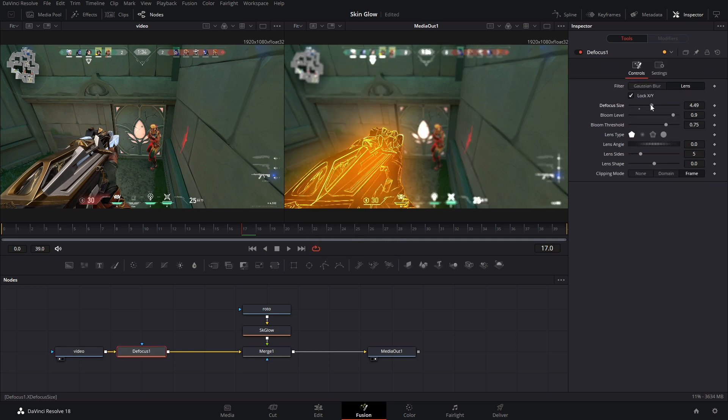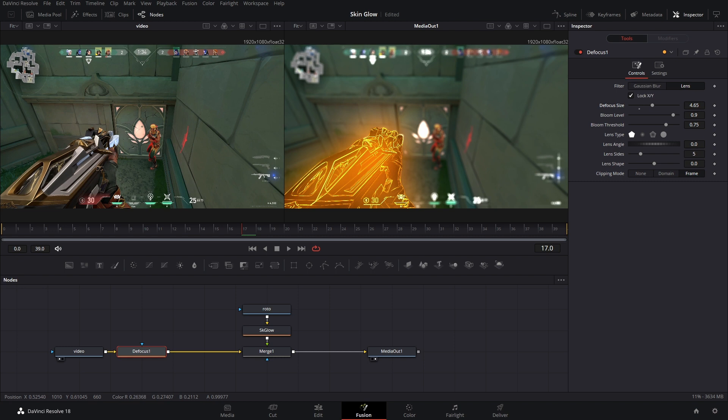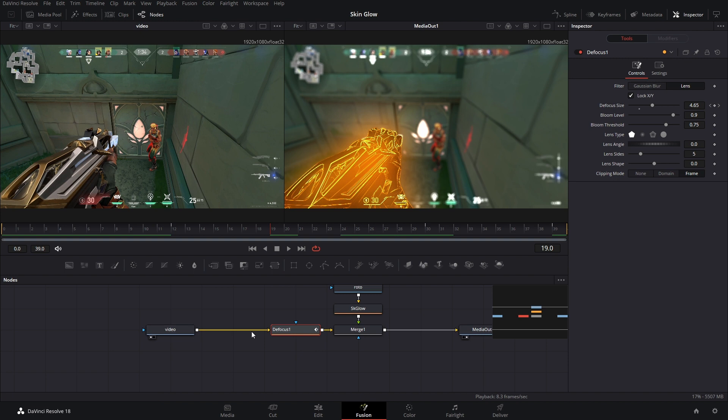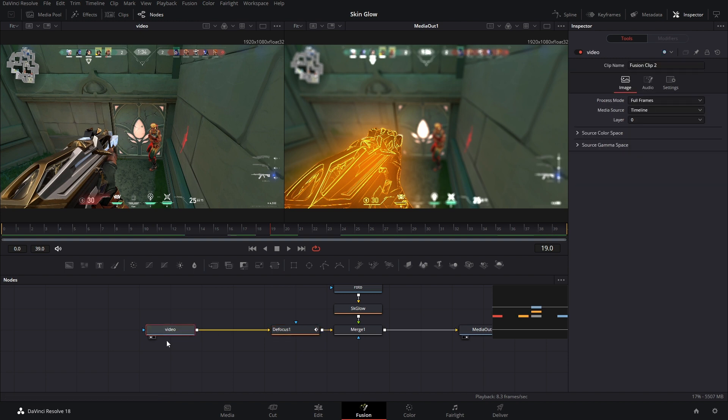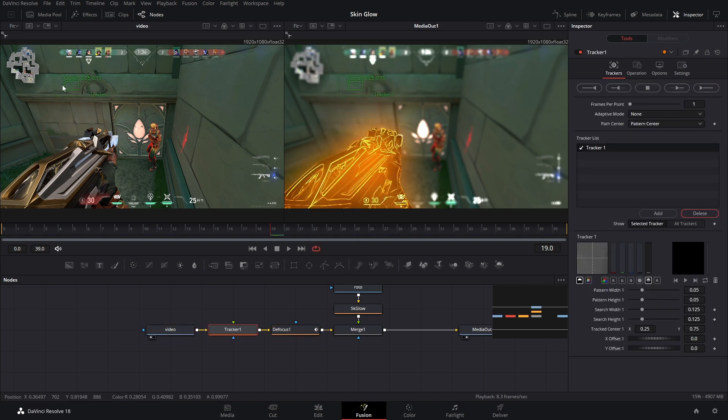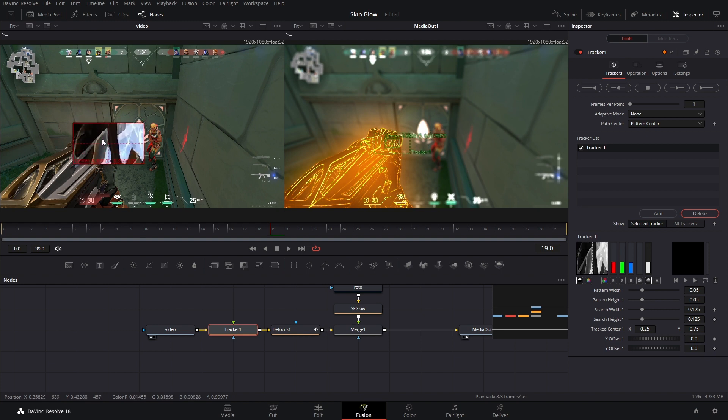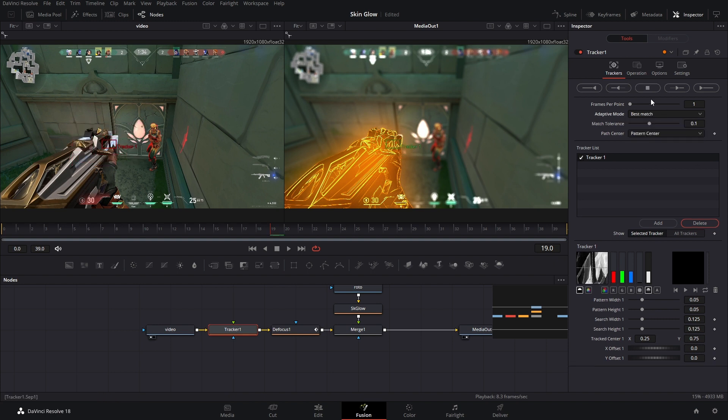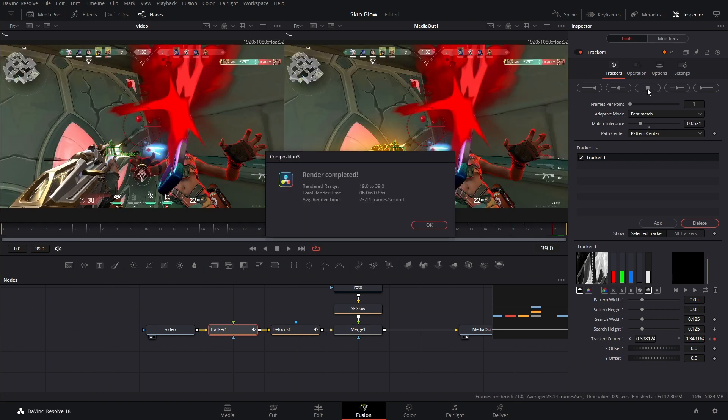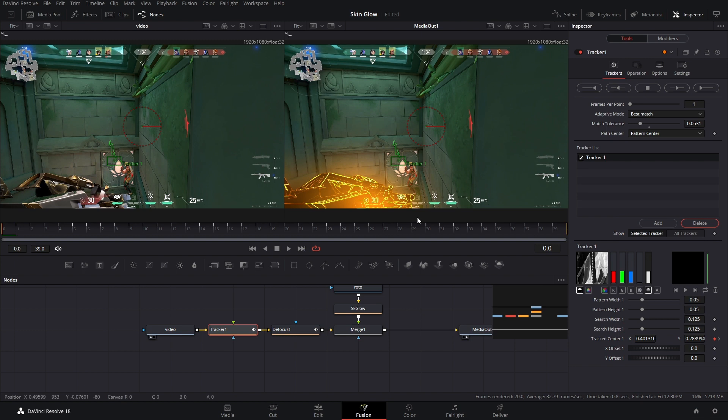And you can bring that up and feel free to keyframe this in and out. But let's really sell this effect by adding a lens flare. So right before my defocus node, I'm going to add in a tracker node and I'm just going to place this somewhere on the Vandal that should stay in frame. We're going to change the adaptive mode to best match, bring our match tolerance down to about 0.5, and track forwards and backwards.